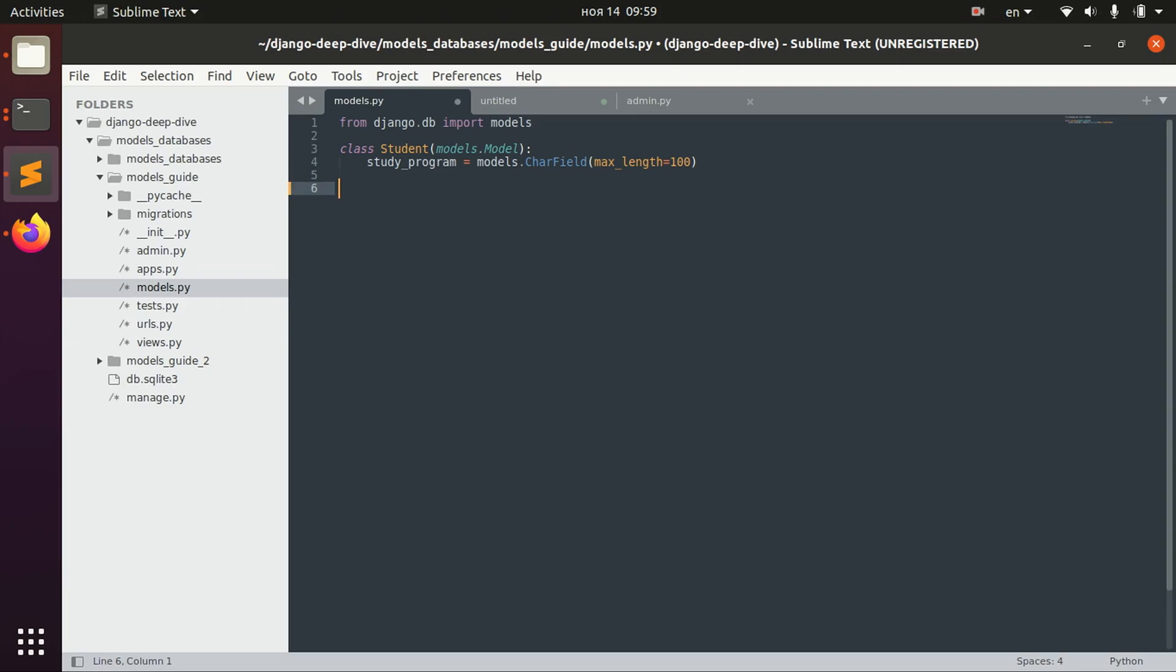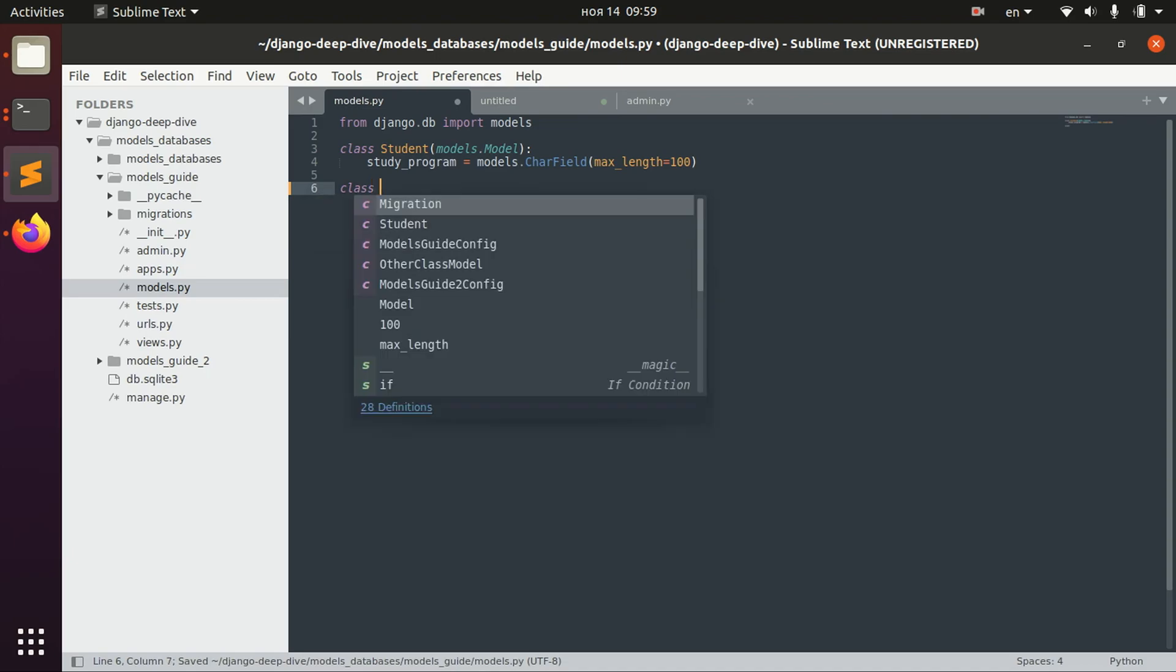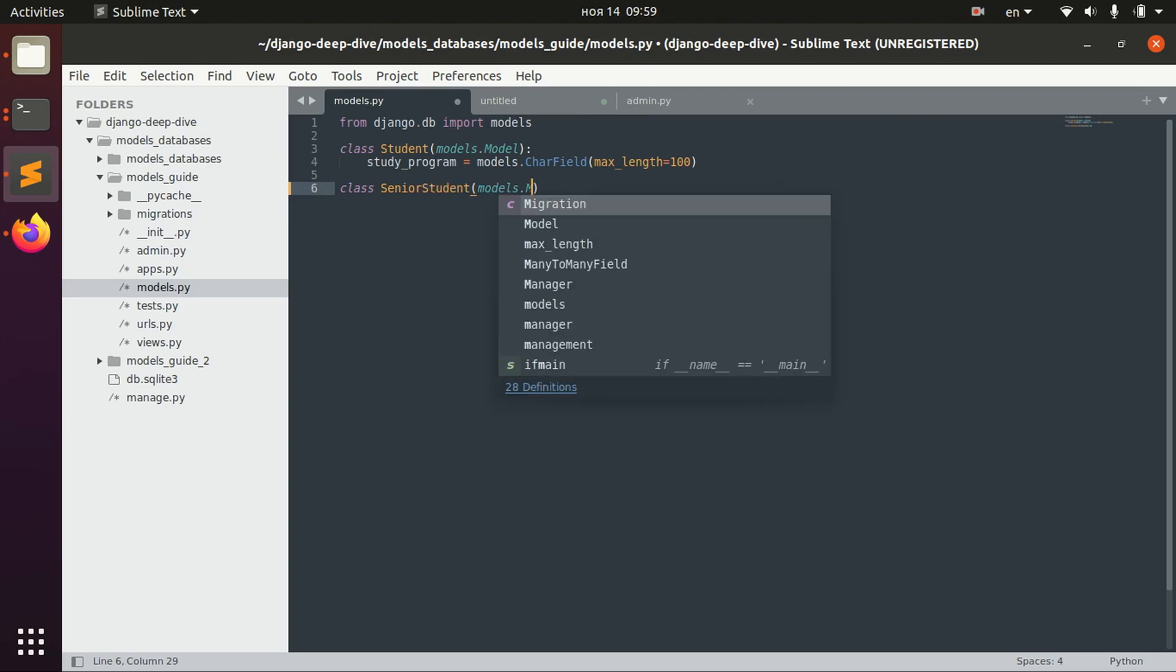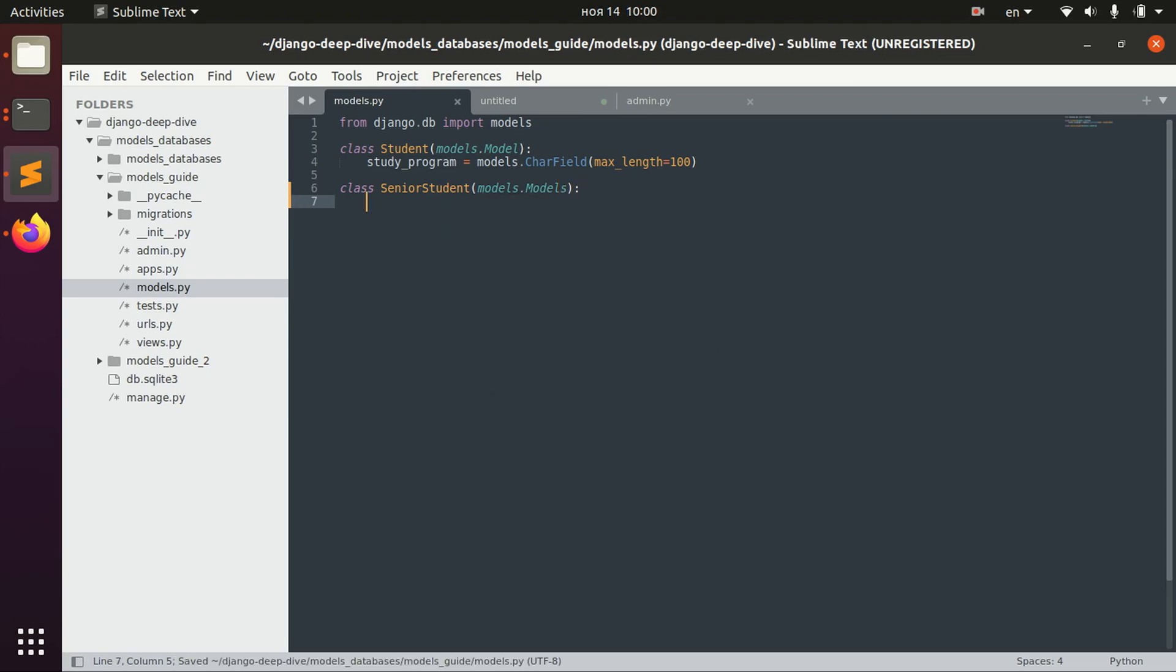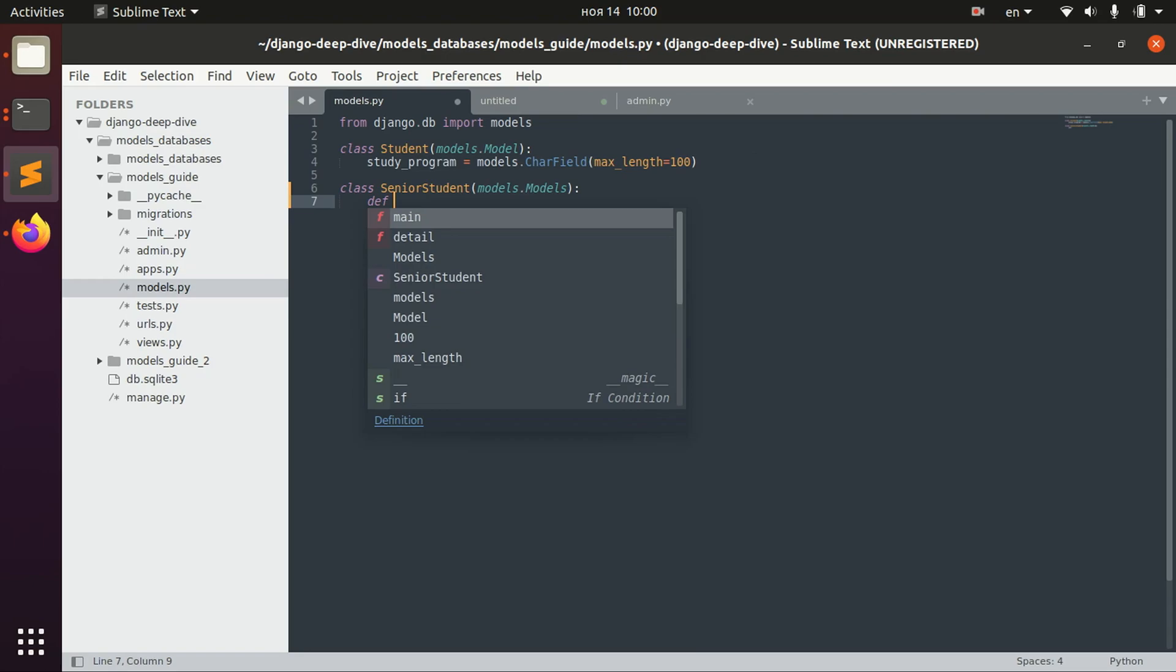So imagine that we have a class Student and then we need to create class SeniorStudent. It will have all the fields a Student has but we will also have some additional methods.